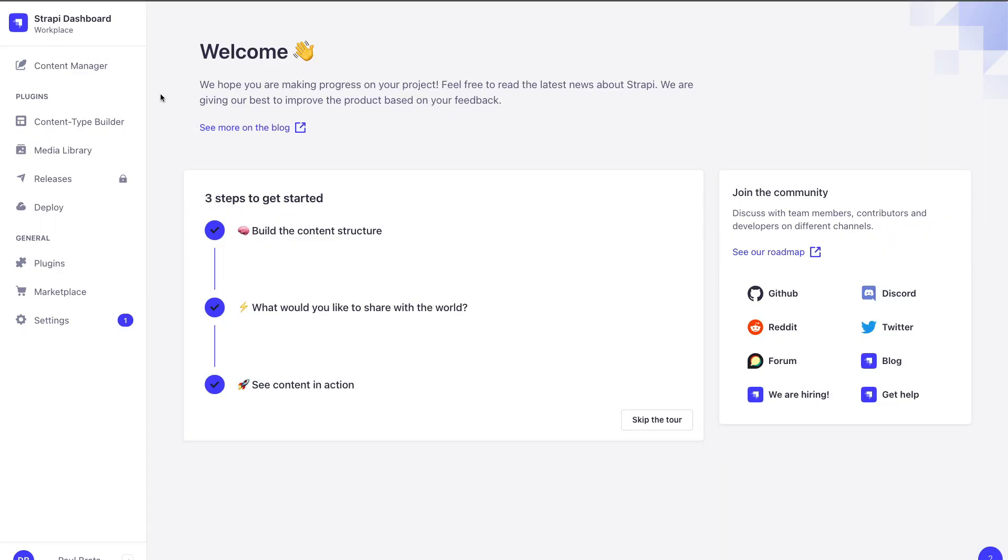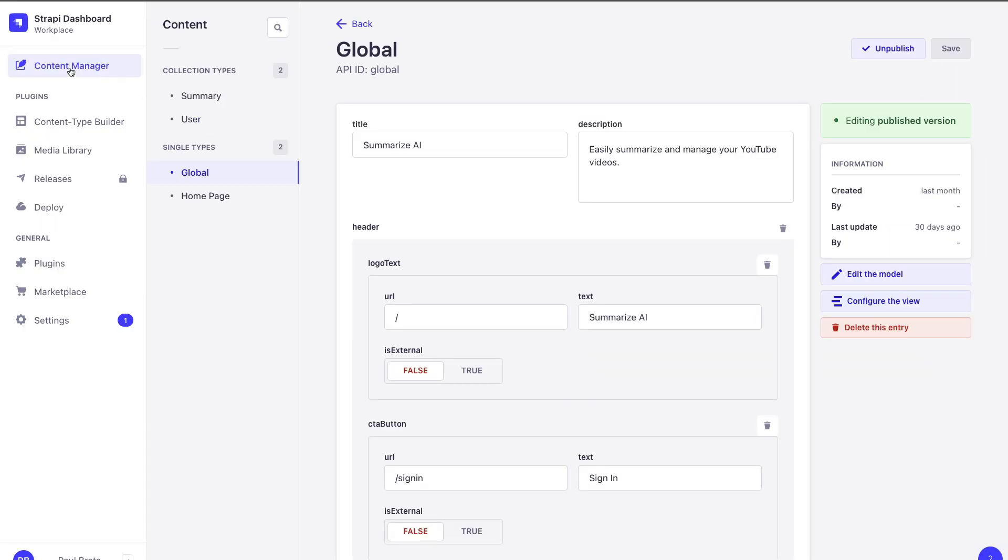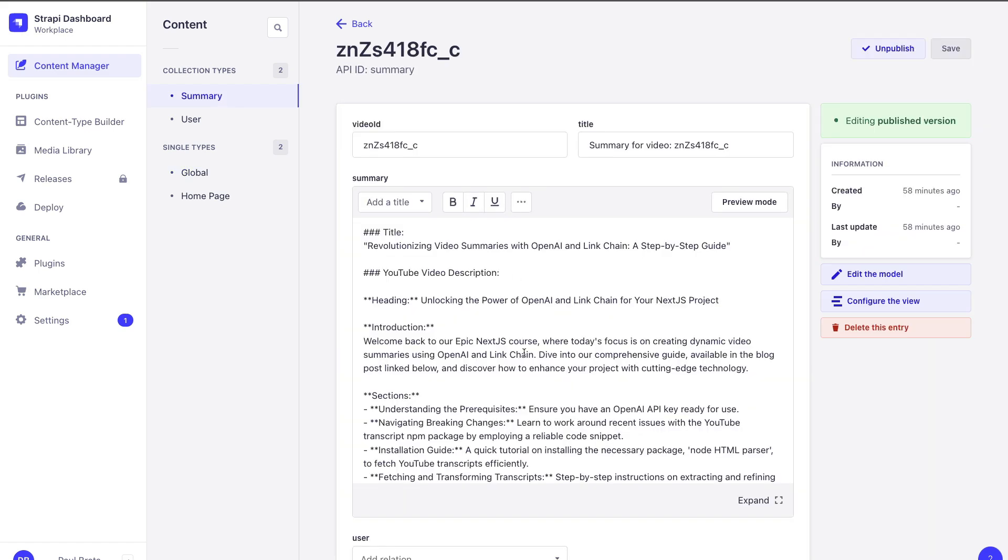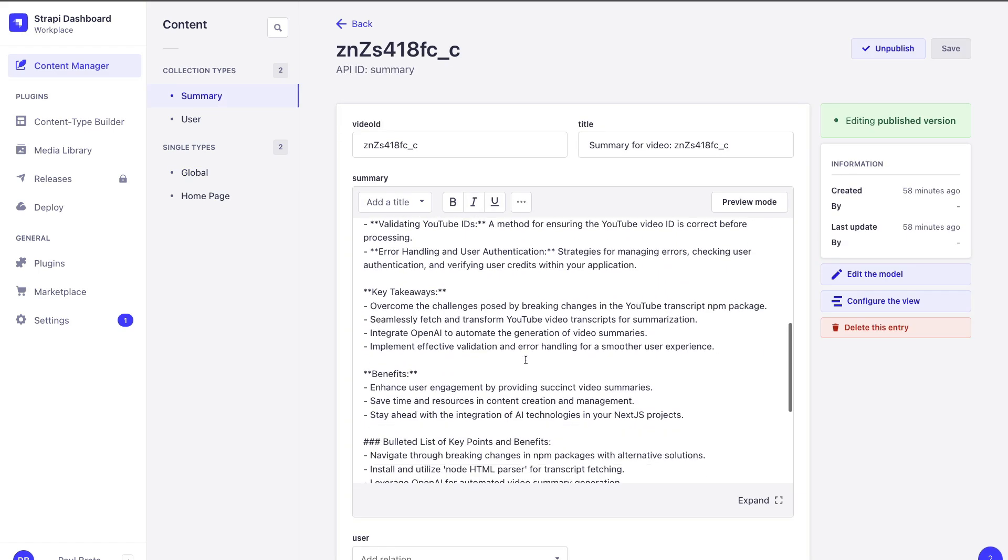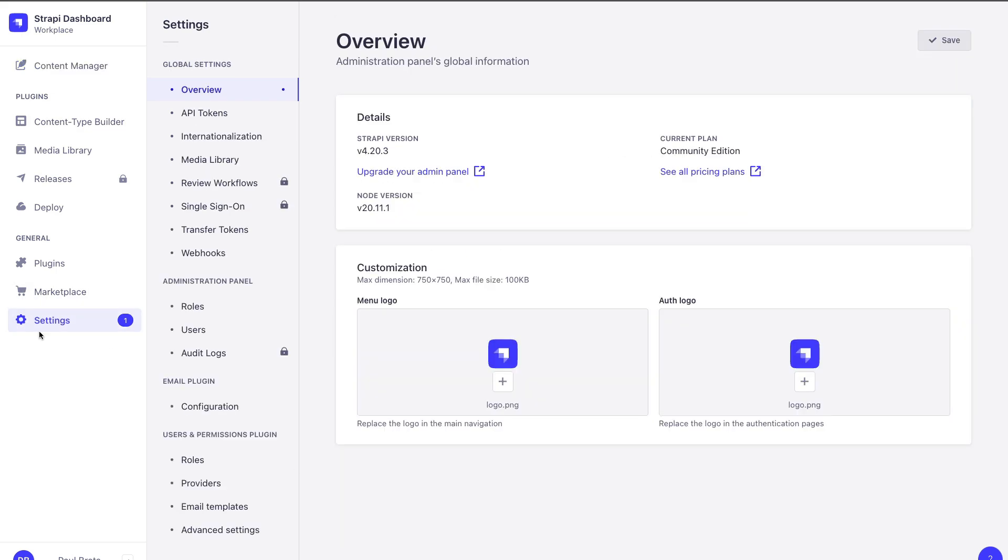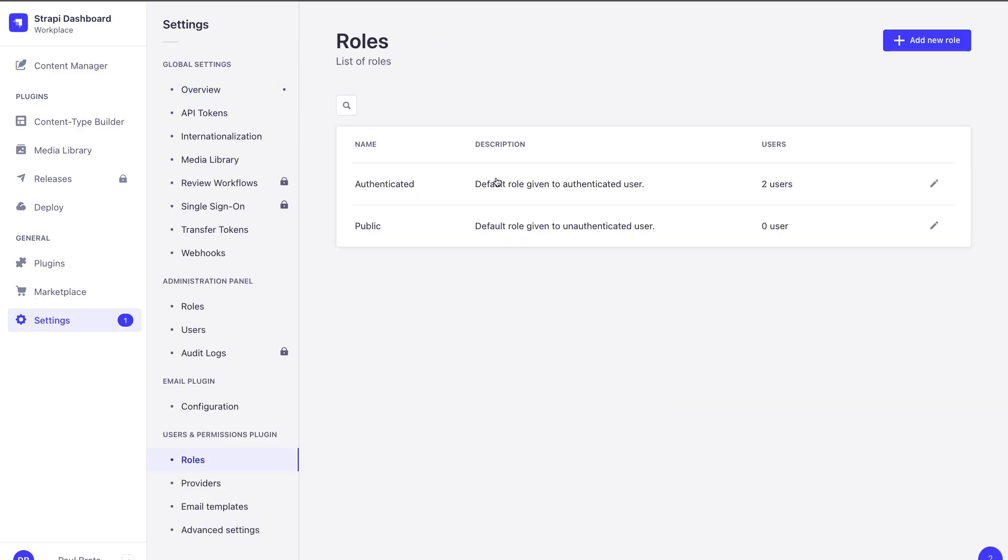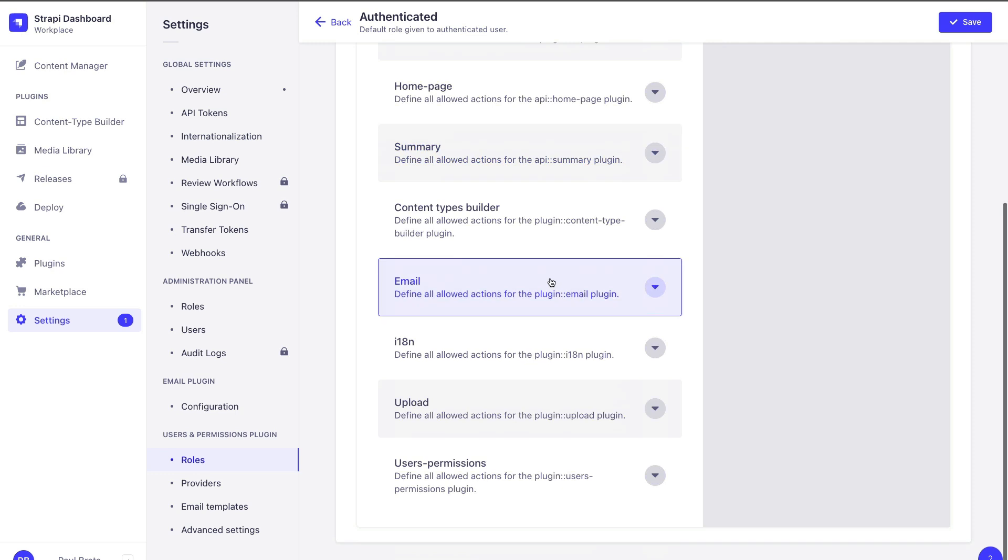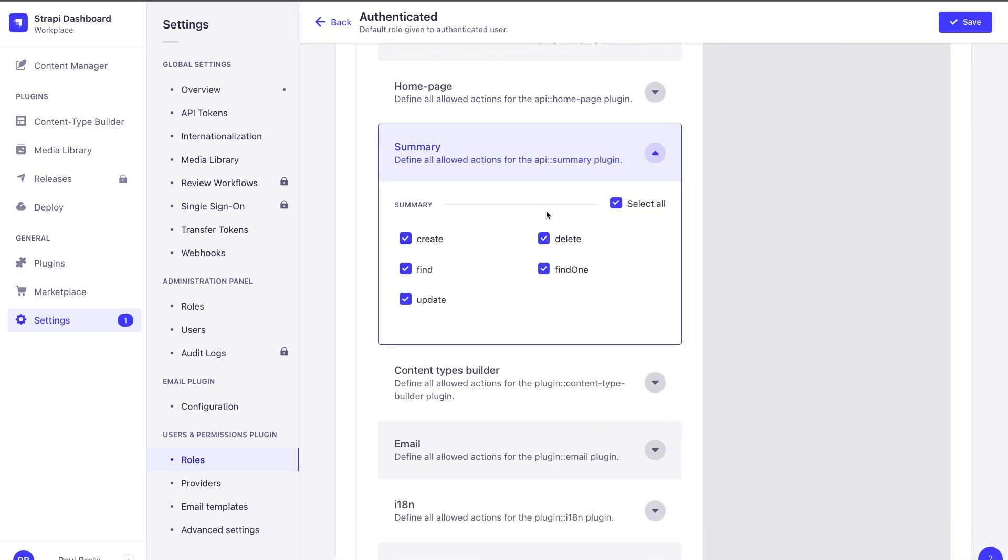Taking a look at our Strapi application, if you look under Content Manager we have our summaries collection type where we're able to set the relationship to our user. If you go to settings and under roles authenticated, in order to get our summaries we're making an authenticated request, but when we hit our find endpoint it's going to return all of our summaries and it does not out of the box filter based on our user.